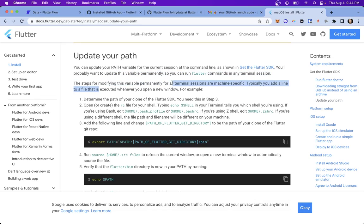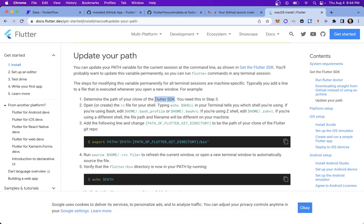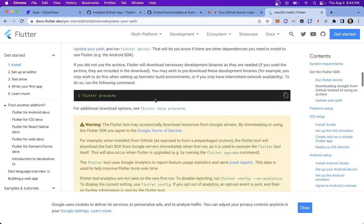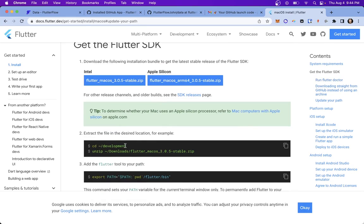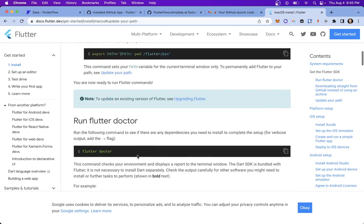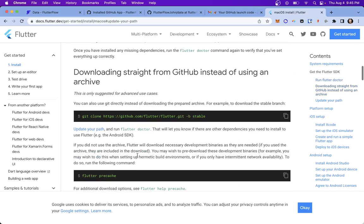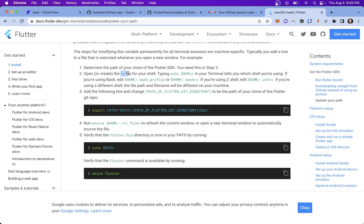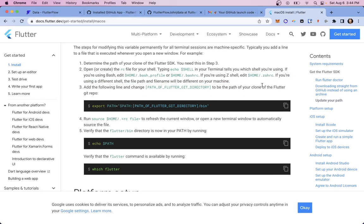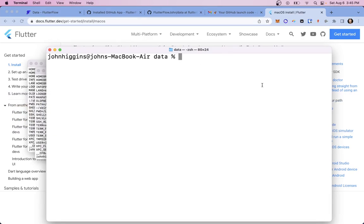So you can update your path variable for the current session as a command line as shown in the get the Flutter SDK. That's what we were just reading. You probably want to update this variable permanently so you can run Flutter commands in any terminal session. That's what we were just talking about. Now, the steps for modifying this is permanently is different for each different machine, but they're fairly similar. So first, determine the path of the clone of the Flutter SDK. That is, where did we just put it? So up here in the example, we dumped it into this development folder. So wherever you put that, make sure you have a reference to that path because we're going to need it. Next, we're going to edit our RC file. And this will depend on what shell you're using. I'm using Z shell. So this is what we're going to be editing right here. Okay, so let's add this path.